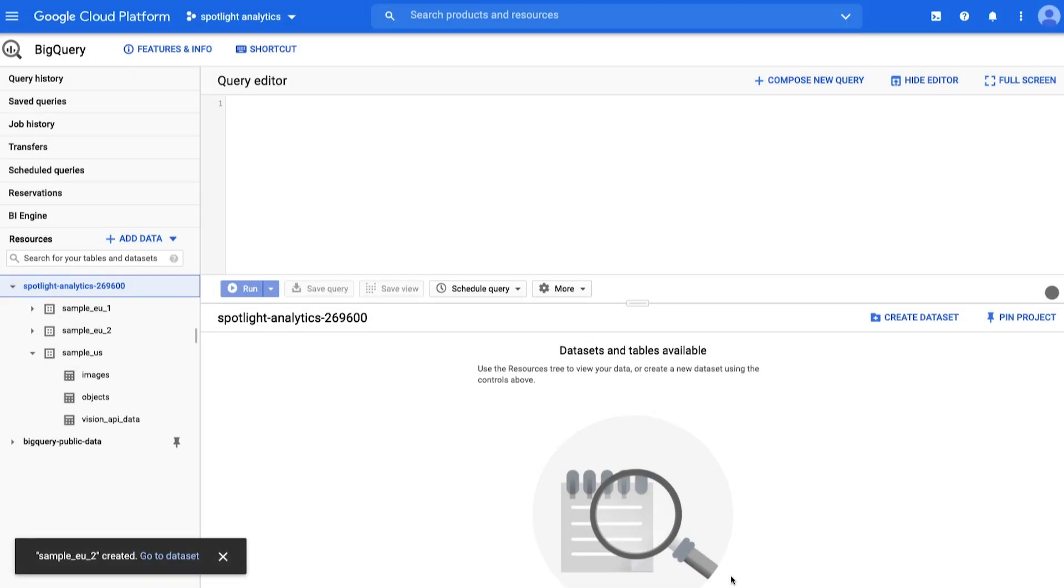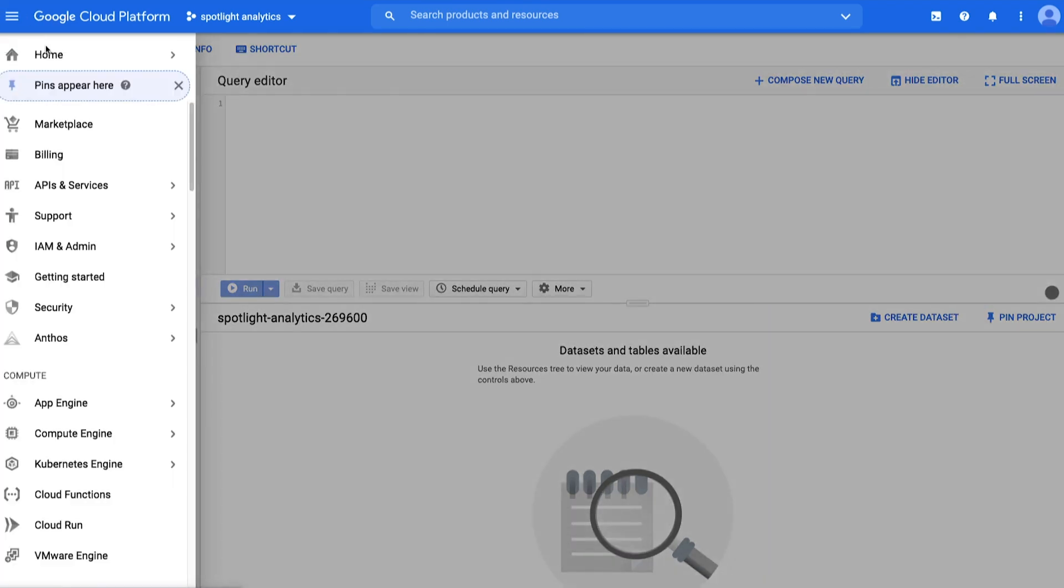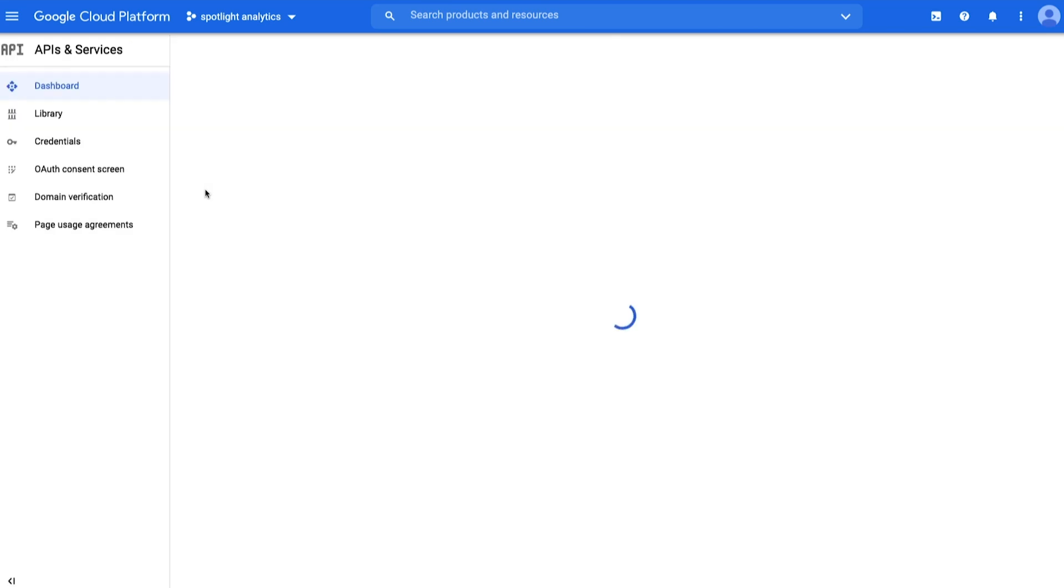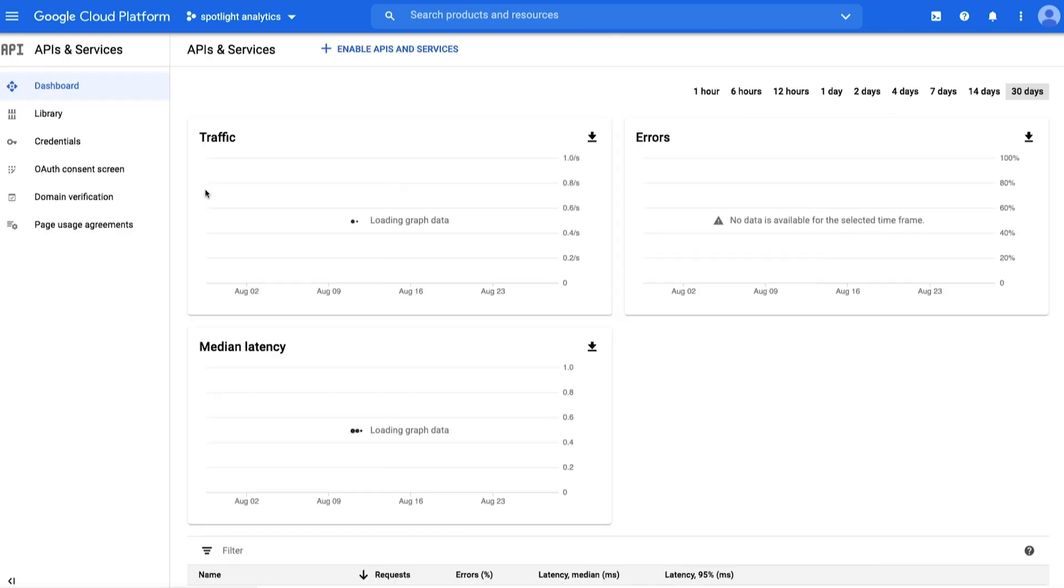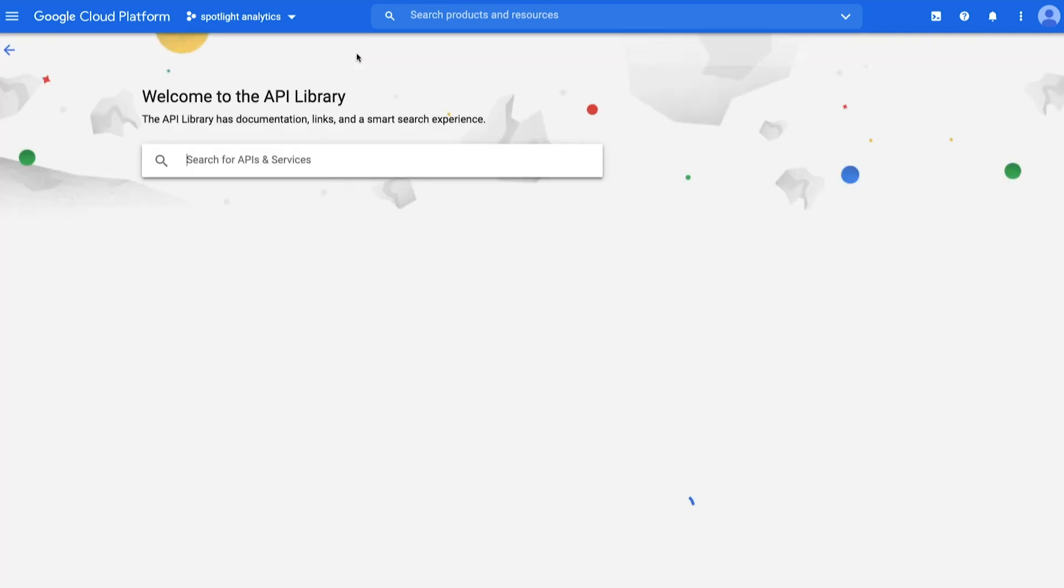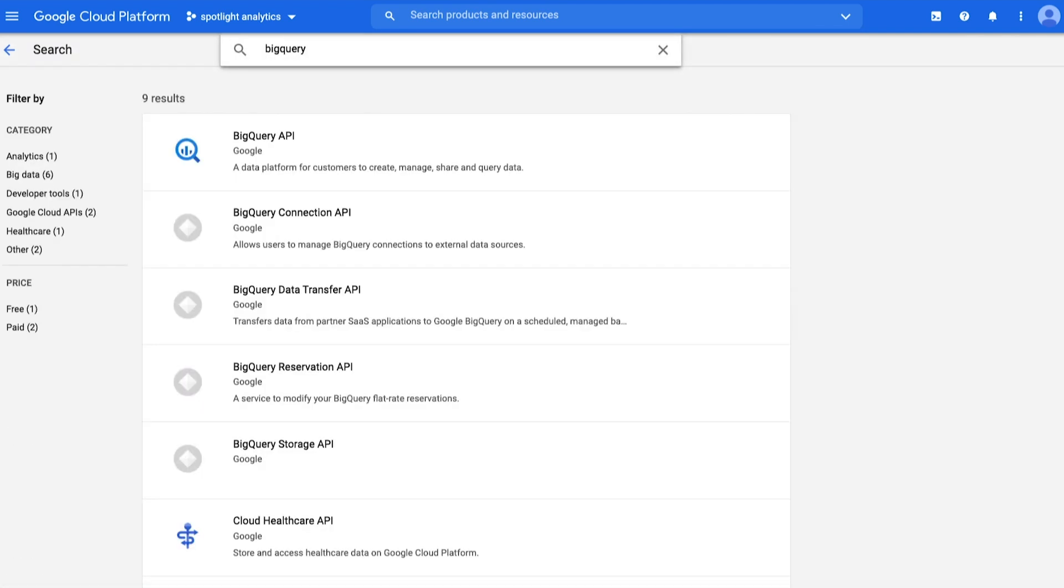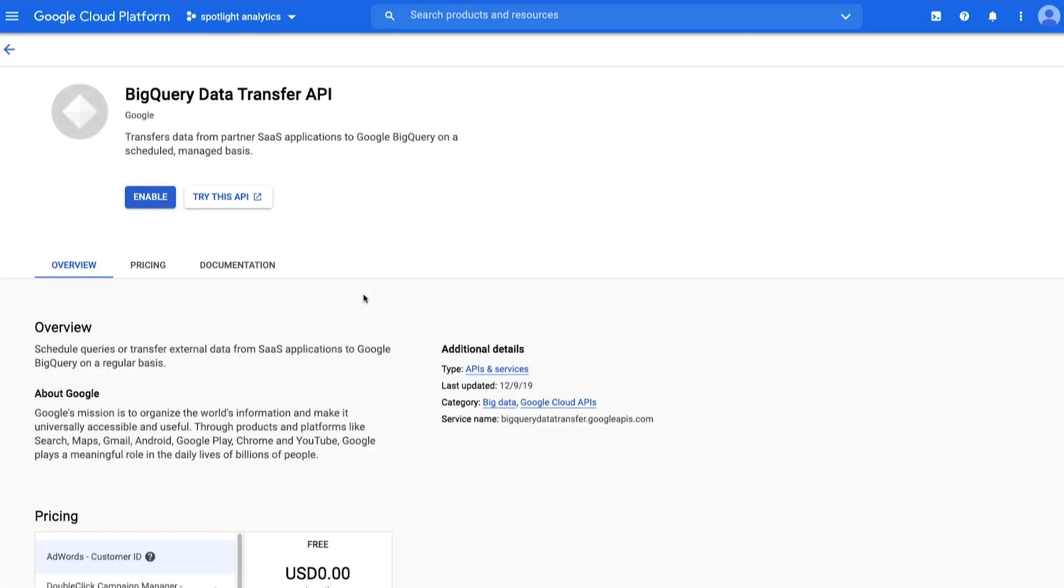Third, you must enable the BigQuery Data Transfer service in the same project as the source dataset. From the Navigation menu, choose APIs and Services and Dashboard. Click to Enable APIs and Services, search for BigQuery Data Transfer API, then click Enable.